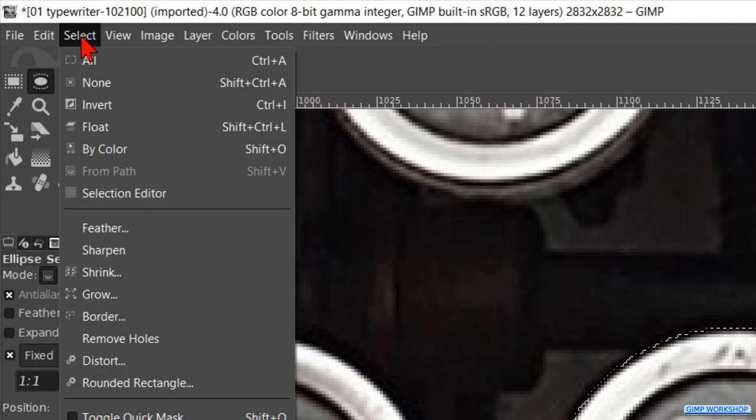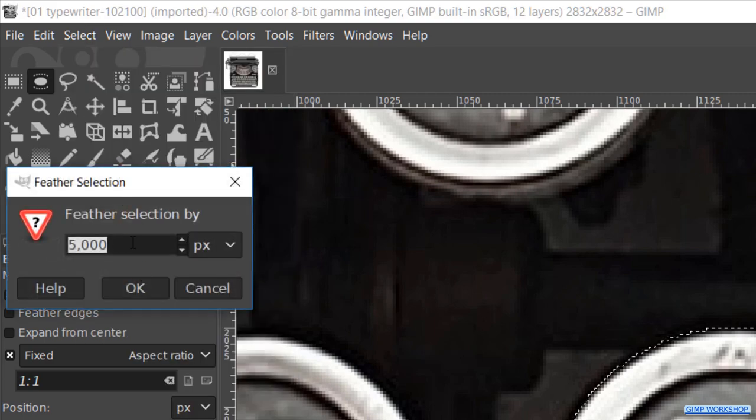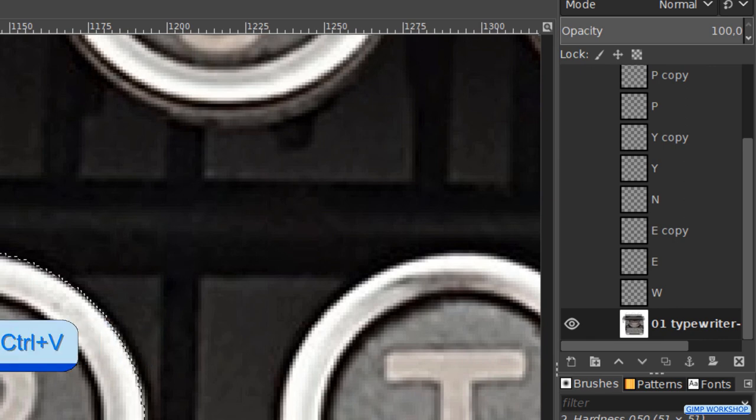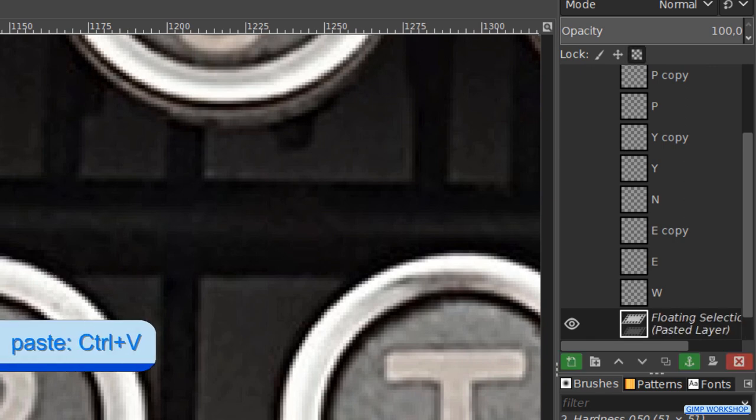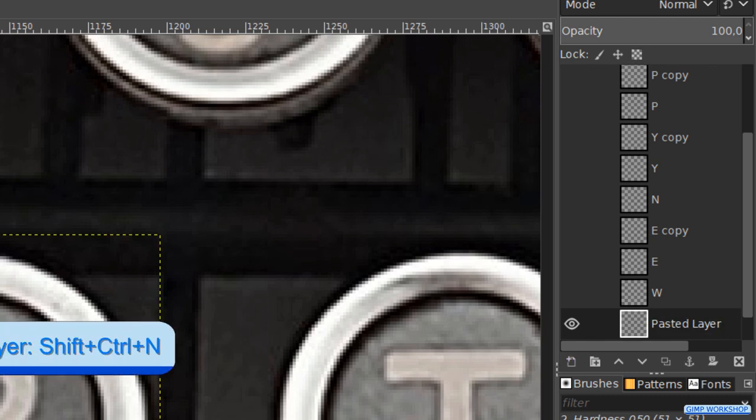Then we go to select and feather the selection. Press ctrl c, then ctrl v, and then ctrl shift n.